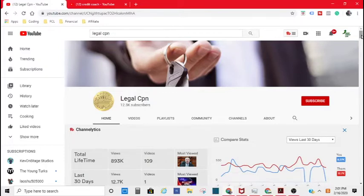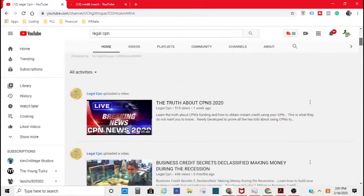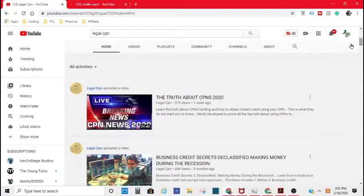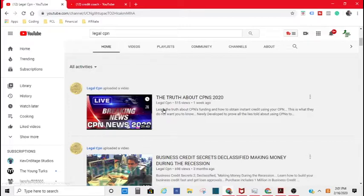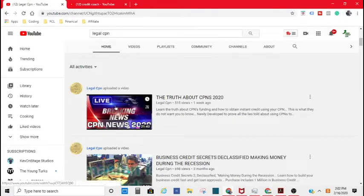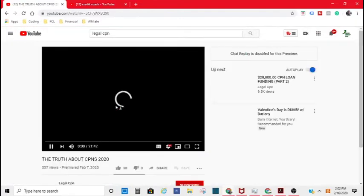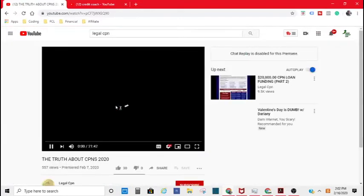The first video I'm going to show you is from LegalCPN. They got this video called The Truth About CPNs. I'm going to go through a couple clips of that with you all, and I'll put a link in the description box below.